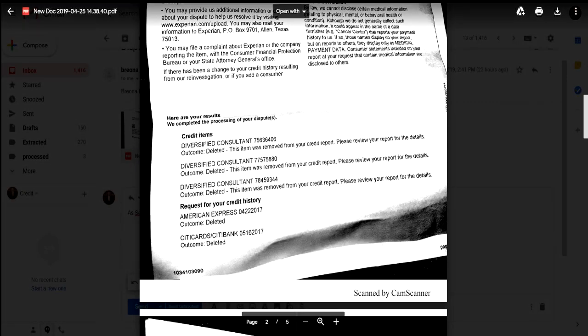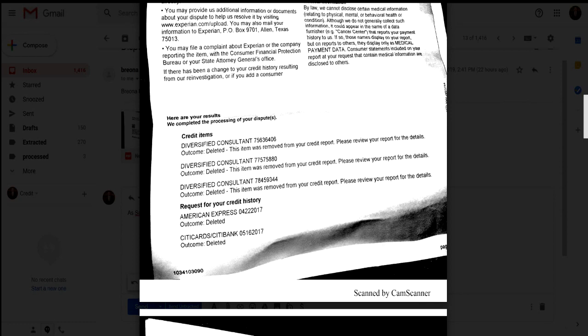Peace family, welcome back to another video of Credit Healing LLC. Today I want to show you all true and real results from one of our credit healing clients. The reason I'm showing you this video is because I want to show you that although you may send out the first or even second round of letters and may not get the desired results that you actually want, you can actually still get derogatory items removed.